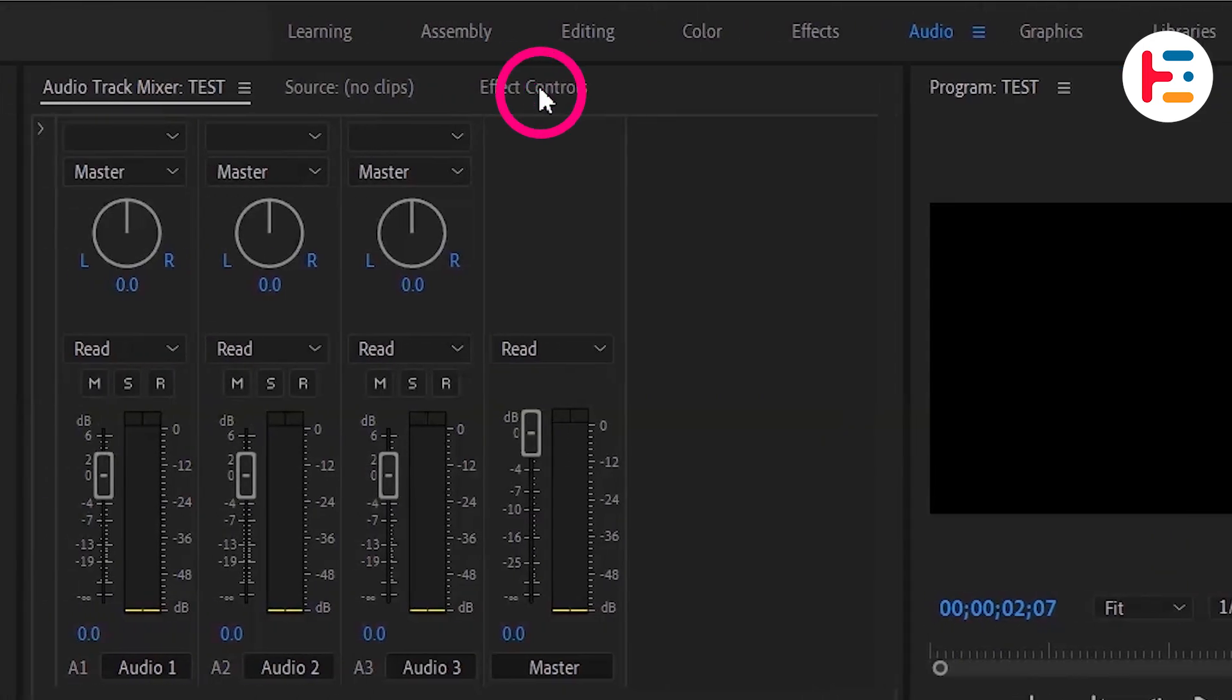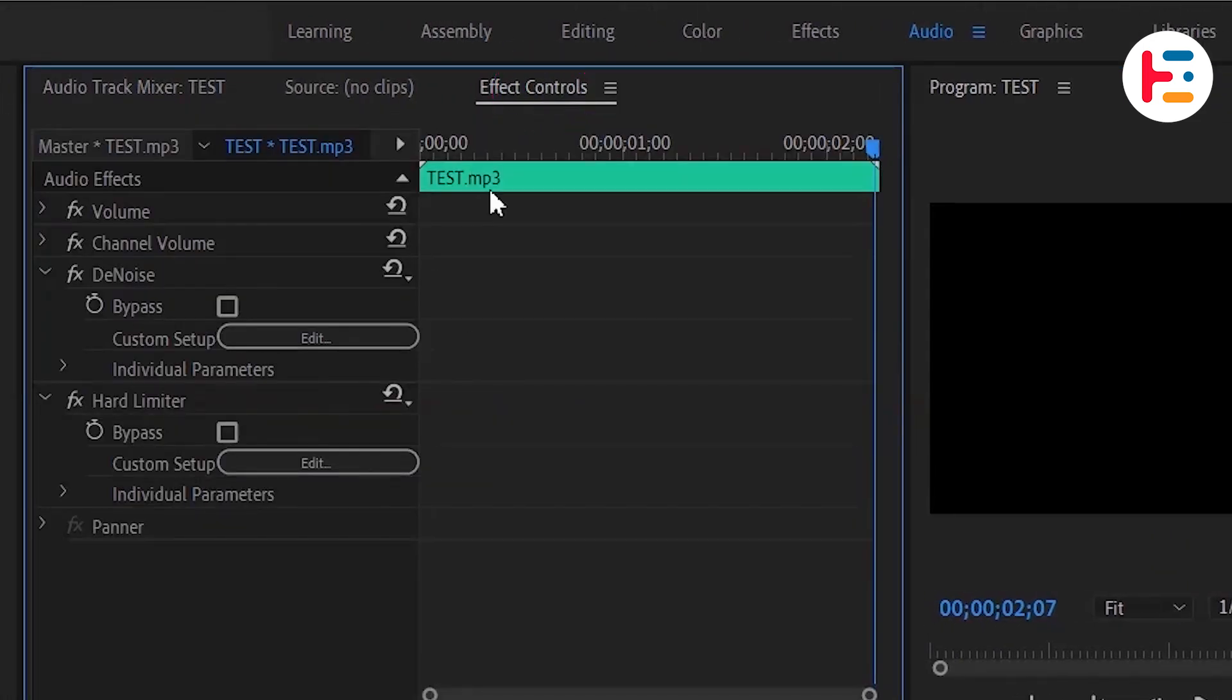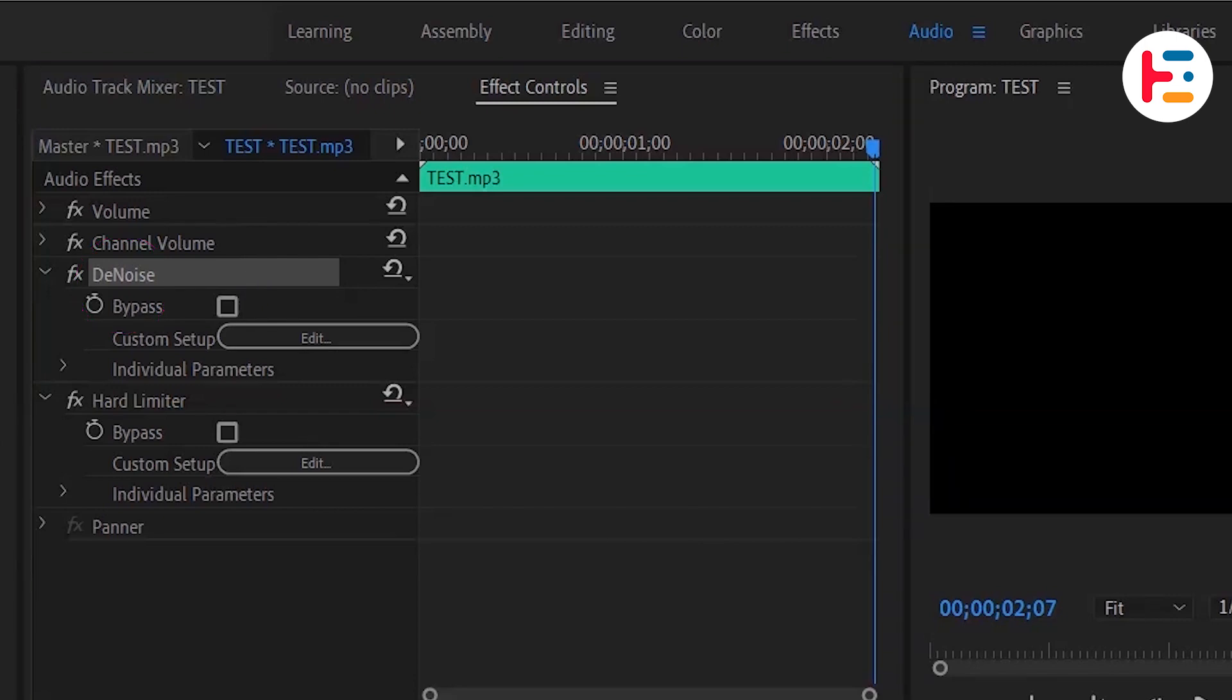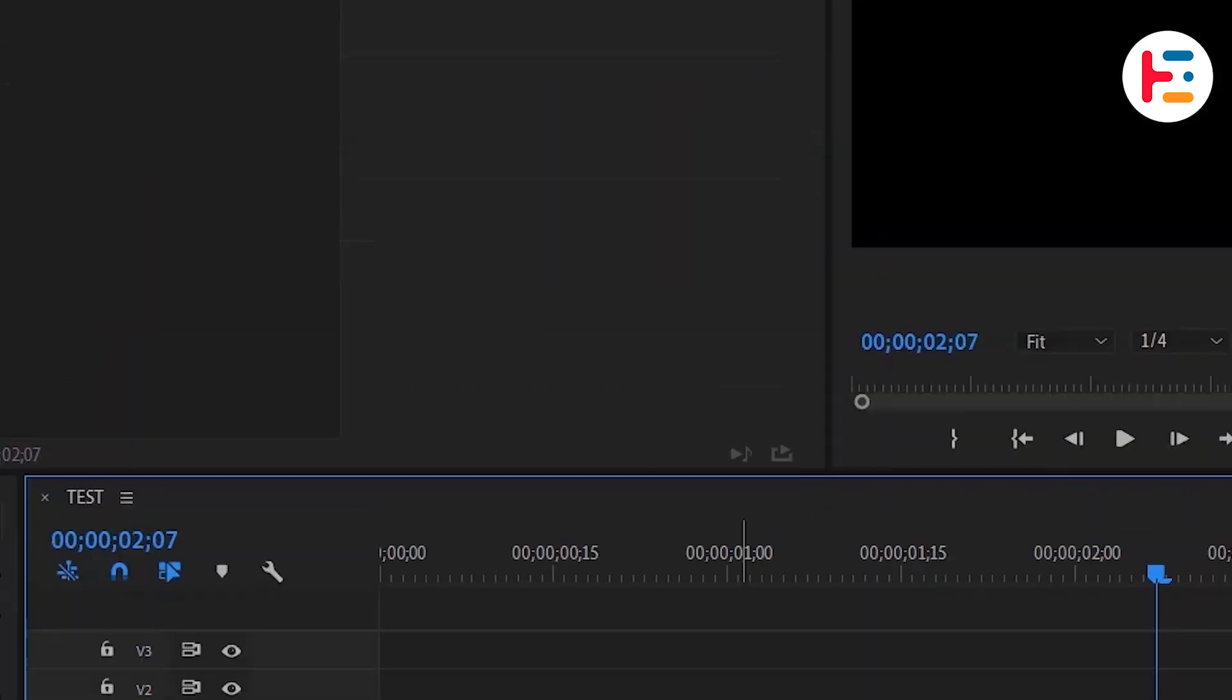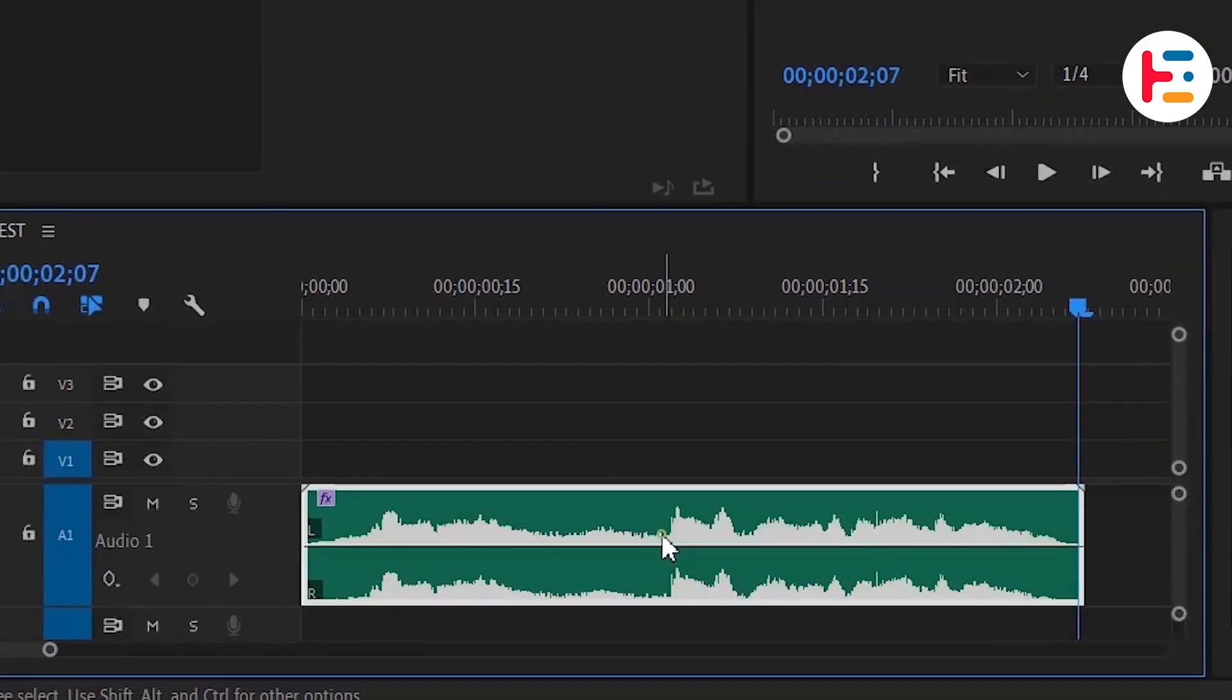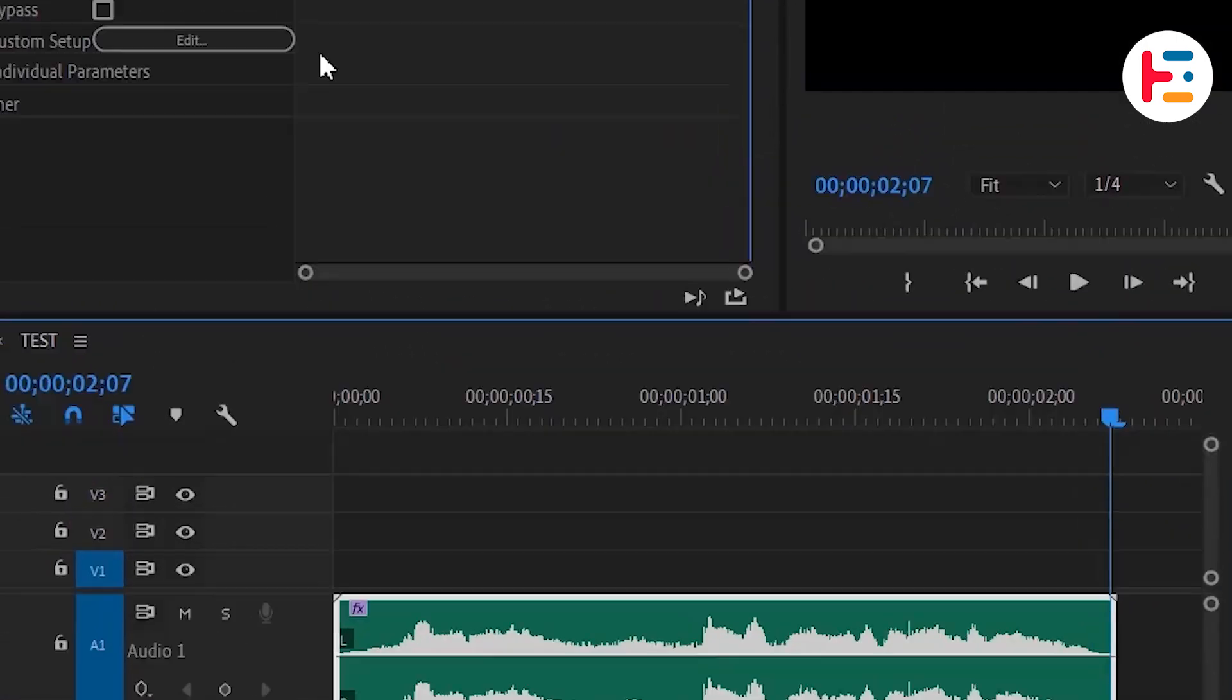For more control, go over to the effect controls panel, where you'll find the denoise option. If you're unable to find the options, it's likely because you haven't selected your audio clip.